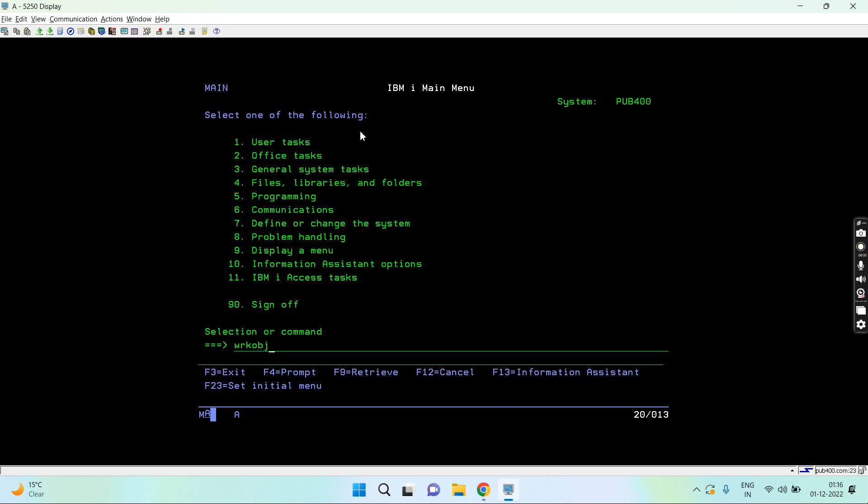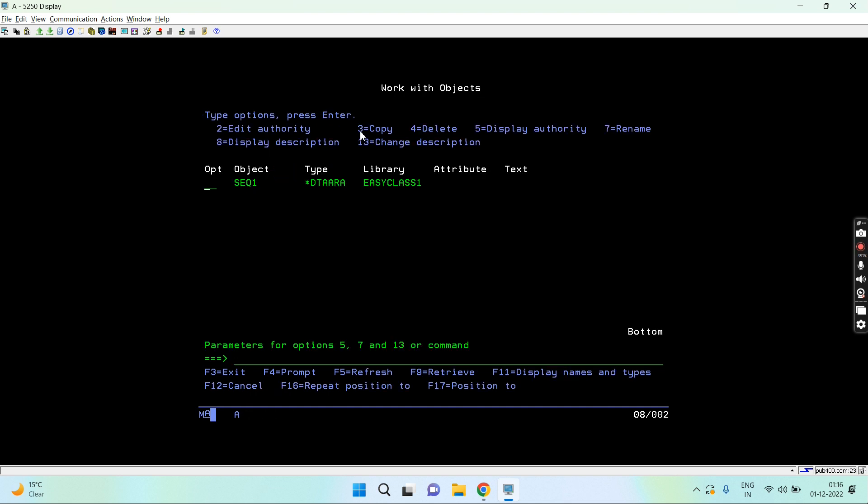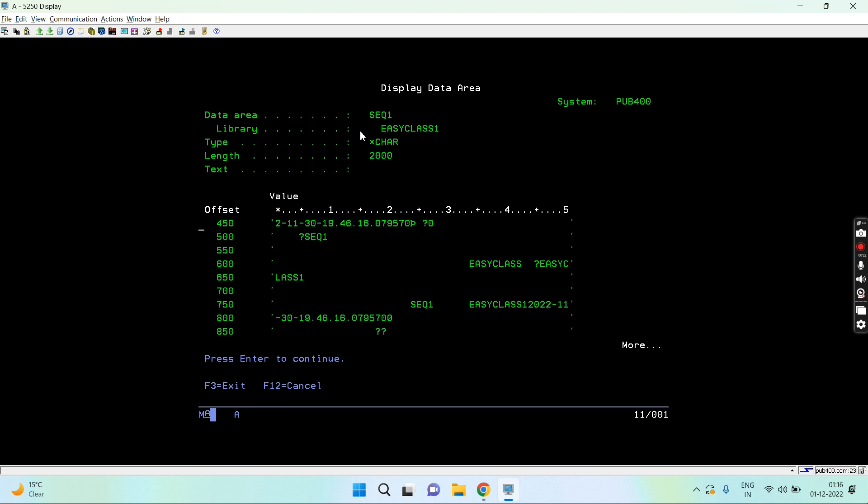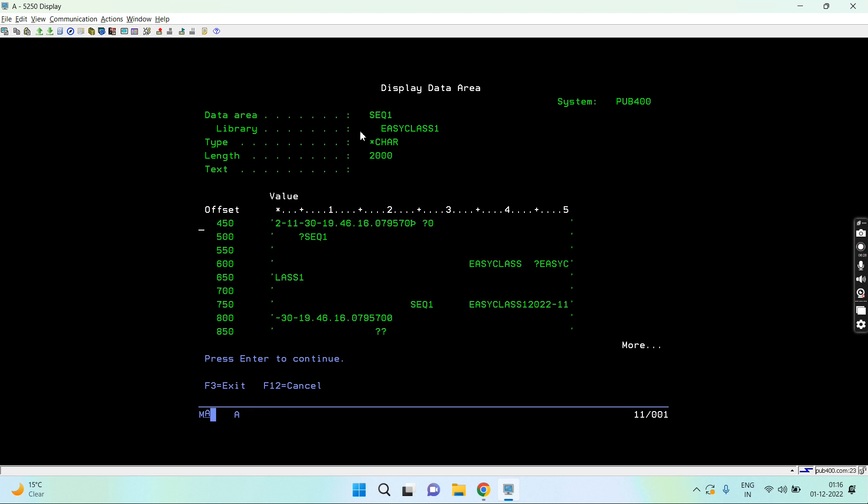Now let's create a sequence. SEQ1 is created. Let me show you work object SEQ1. It's a data area and its type is this. You won't be seeing the numeric values, you're seeing them as question marks.